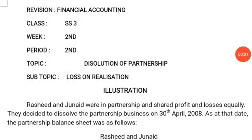Assalamualaikum warahmatullahi wabarakatuh. Good morning, my students. I still remain of the mind that you are busy preparing for the first approaching examination.